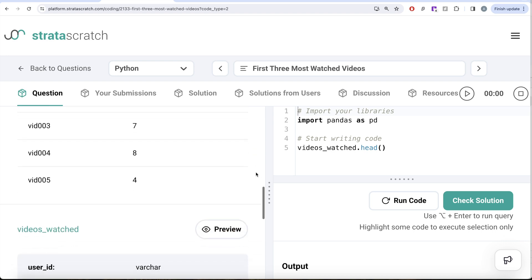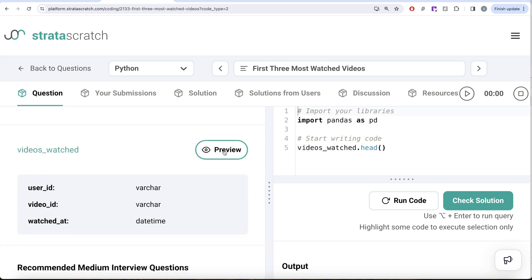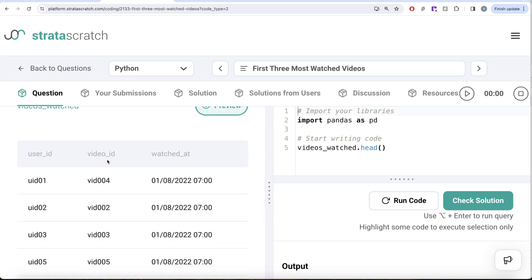It might sound confusing, but let's look at the dataframe called videos_watched. It has three columns: user ID, video ID and watched_at. To solve this question, we need to perform ranking and Boolean indexing at two levels. Firstly, for every user ID we need to find out which video was watched first, which one is second, third and fourth. Then out of all the rankings, we need to only consider the first three videos watched by every user — that is level one. Once we are there, we need to group by the video and find which videos are the highest watched.